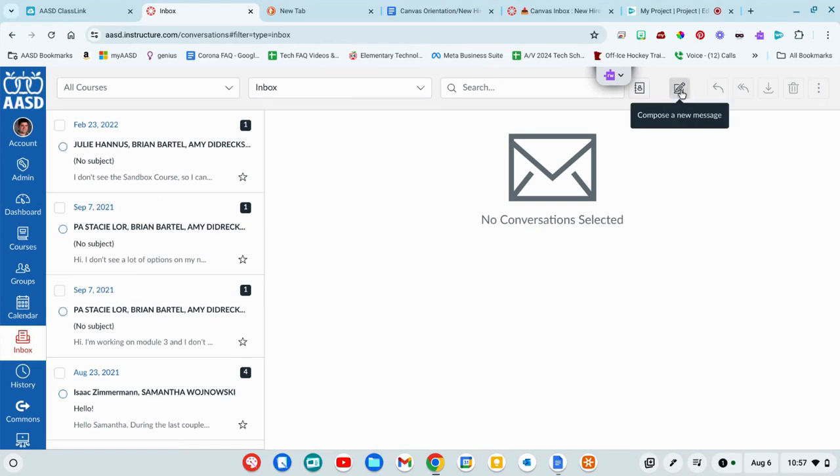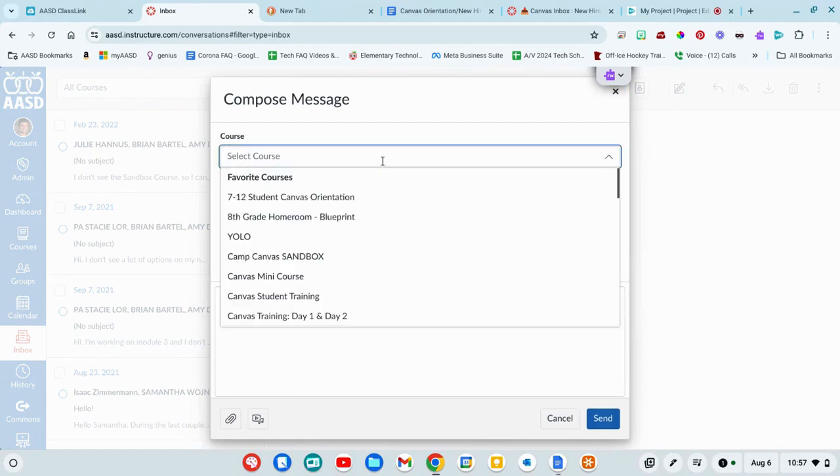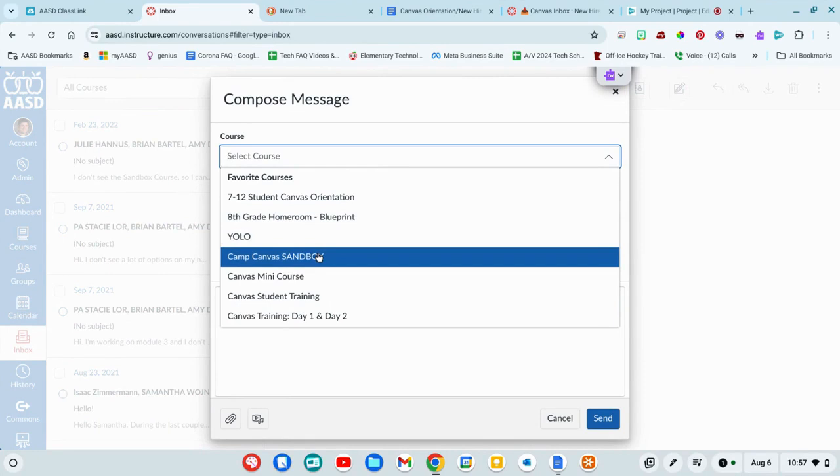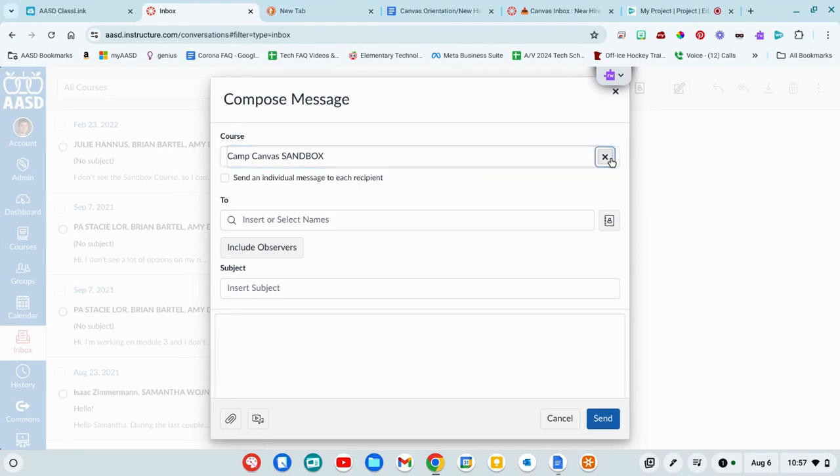And you can go ahead and put this in that you want to put a message to an entire class.